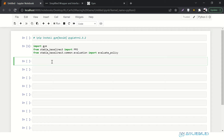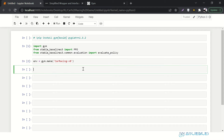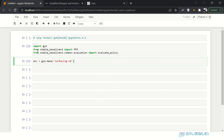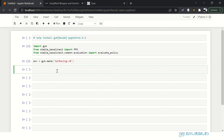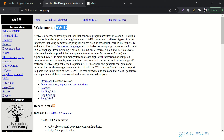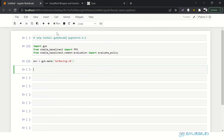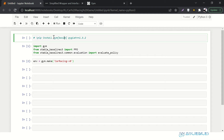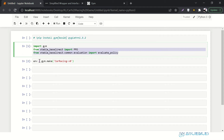Let's get the environment. We'll say env equals gym.make, and pass 'CarRacing-v0'. That's how we create the environment. So to summarize: download and configure SWIG, install gym box2d, install pyglet, import these libraries, and that's how you set up the environment for the Car Racing game.